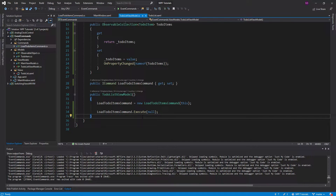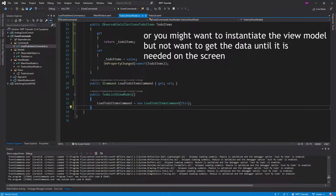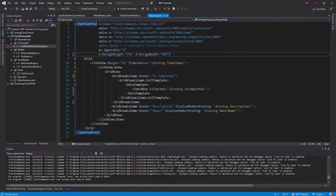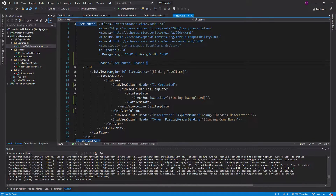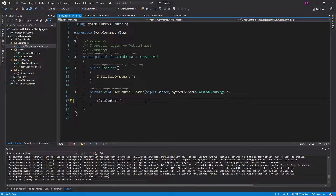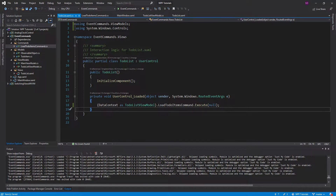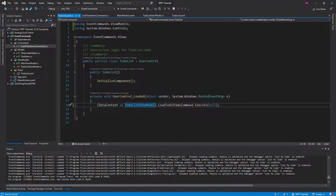A lot of people don't like when their constructors execute complex logic such as retrieving items from an API and executing a command. So what many people do instead is fall back to the view, create a loaded event handler, cast the data context to the to-do list view model, and execute the command from there. This is a problem — it'll work, but now your view explicitly knows about your view model, and that breaks the MVVM principle of separating view from view model, because they are strongly coupled together.